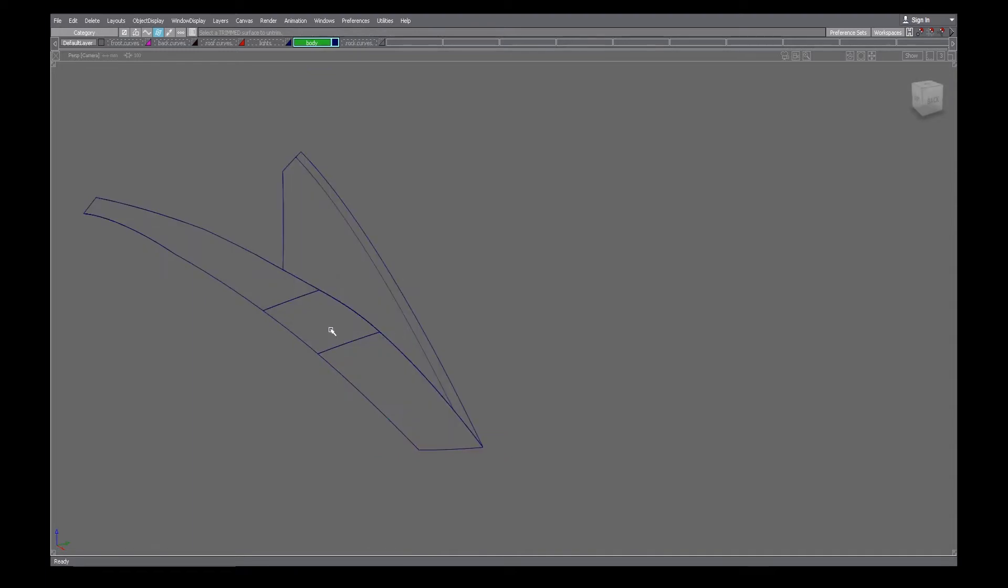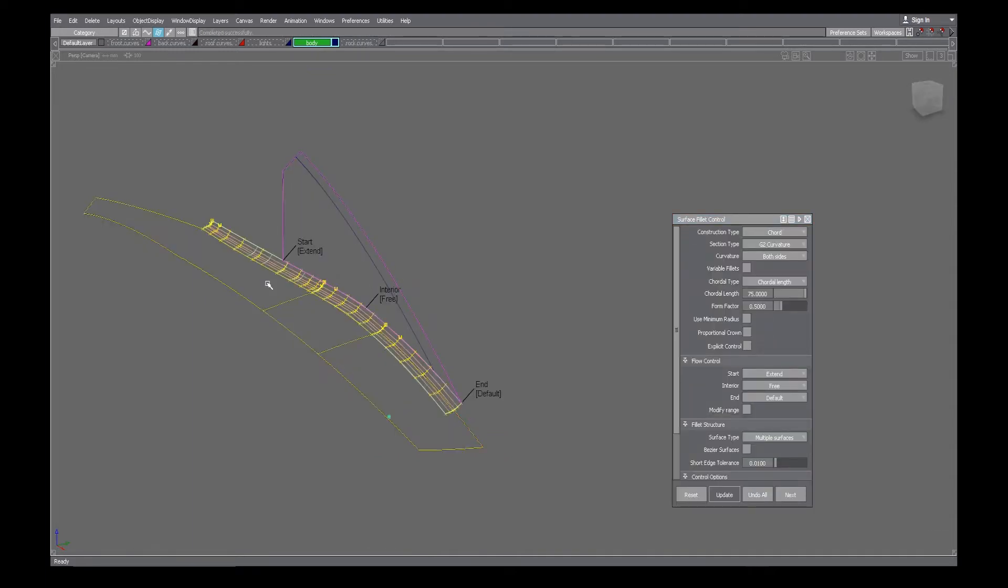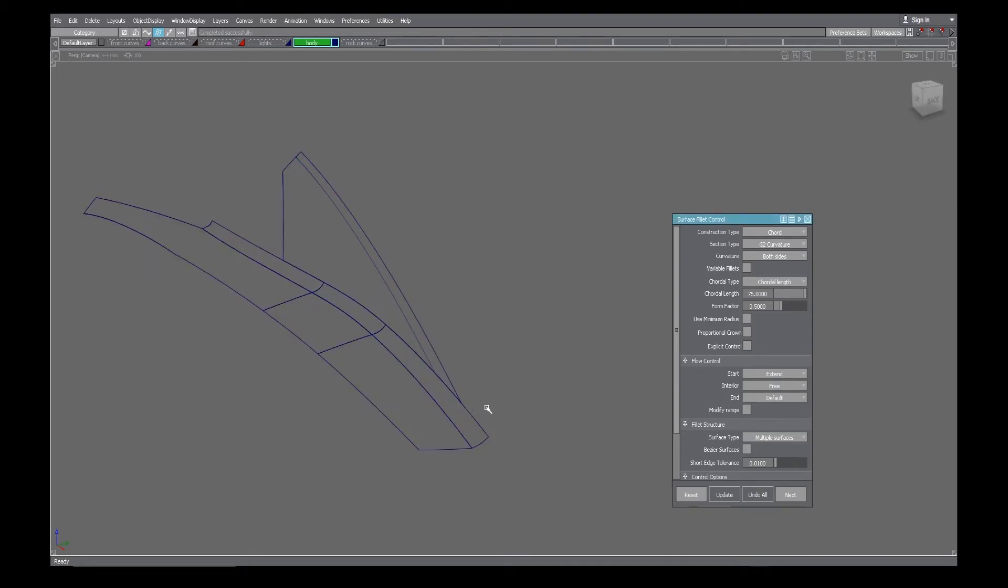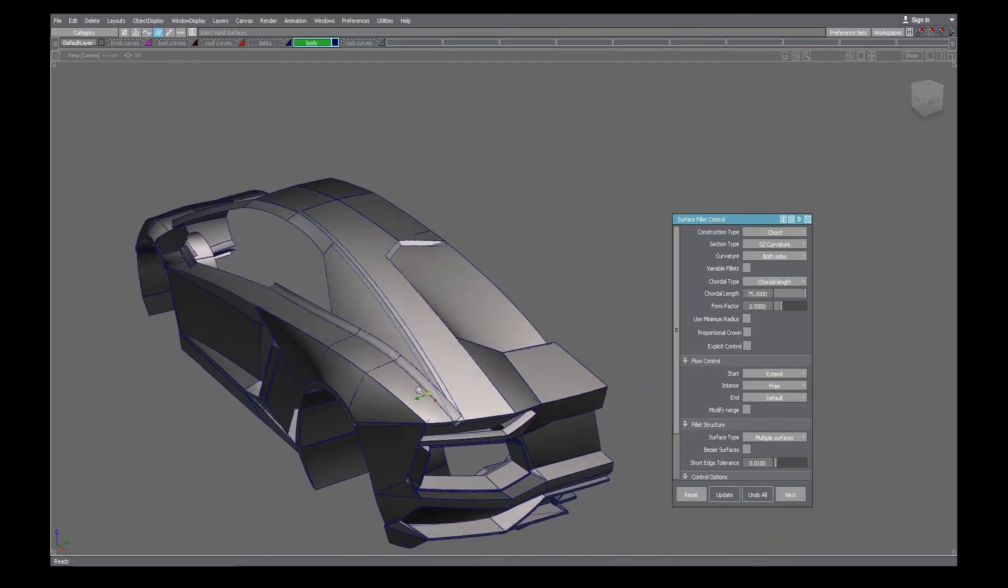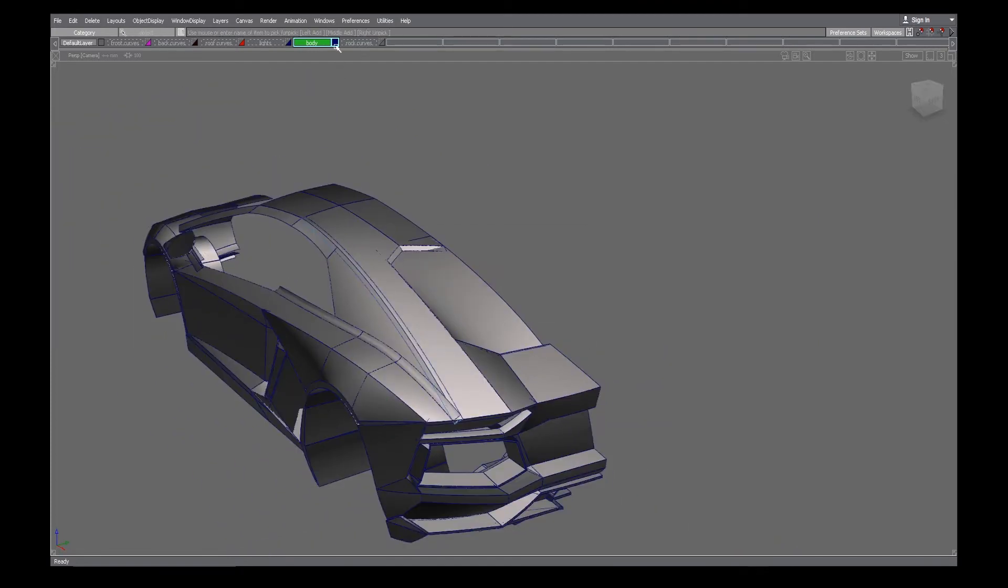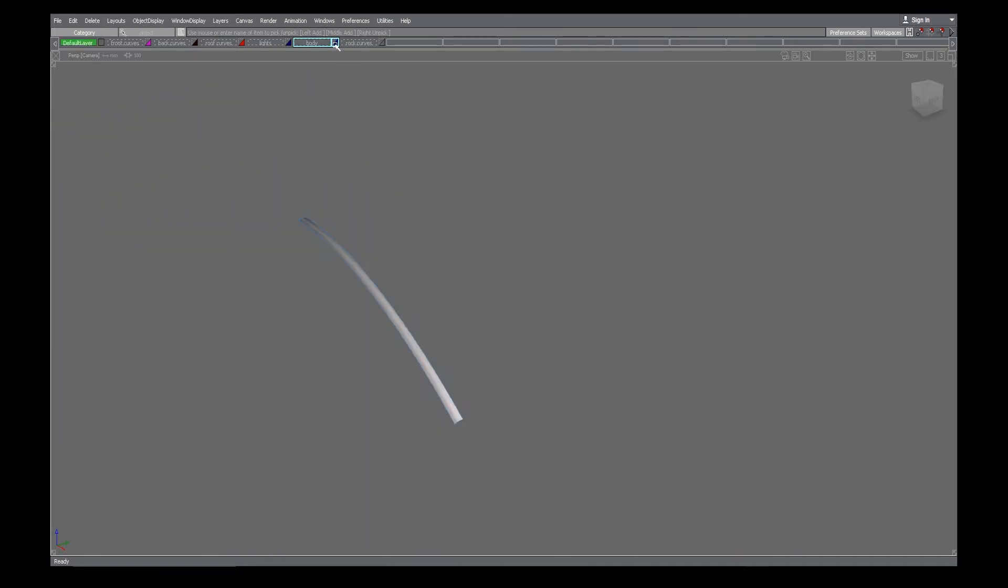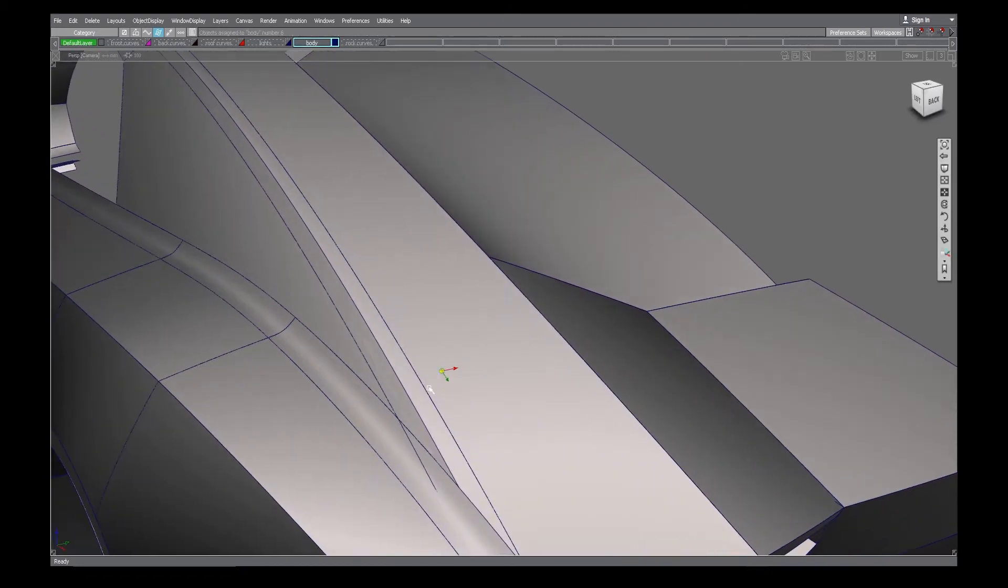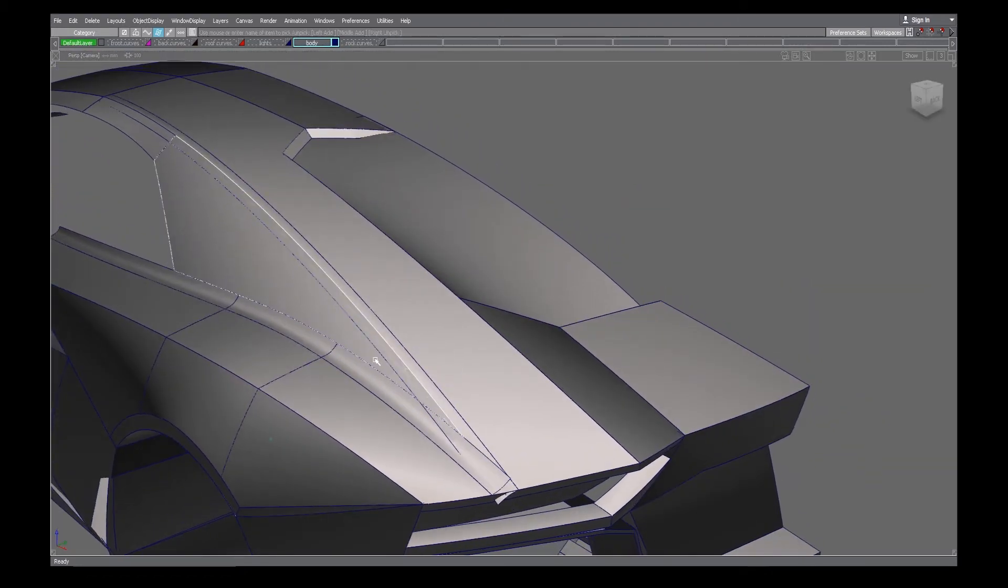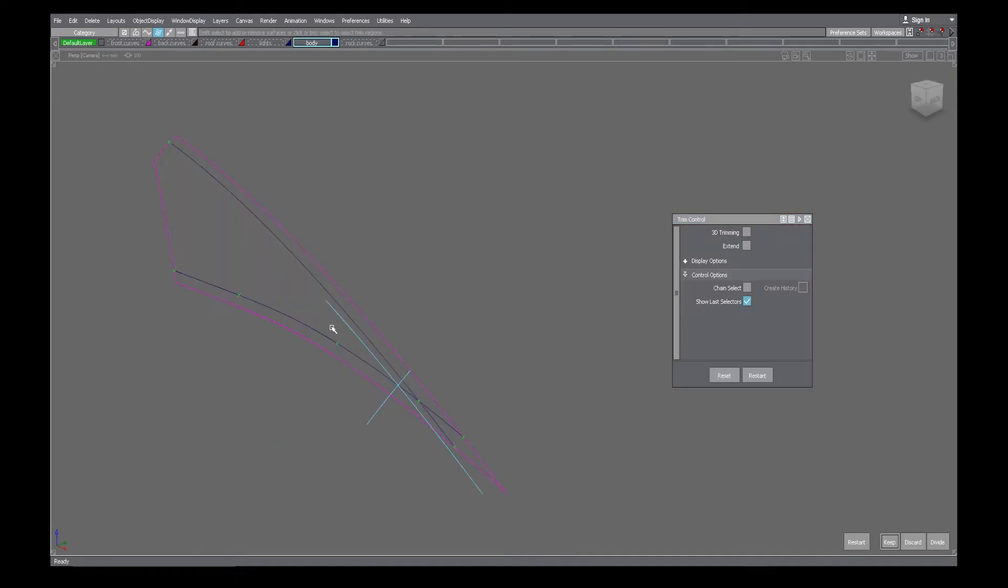And this isn't time-lapsed, this is me just going at normal speed. I want to show that because when you guys set up a good workflow, whether it be with the marking menu or hotkeys, you can get really fast in Alias because I hear a lot of times people talking about how Alias is really slow.